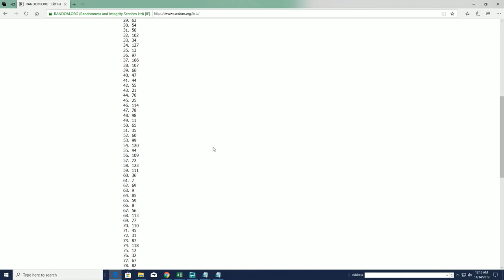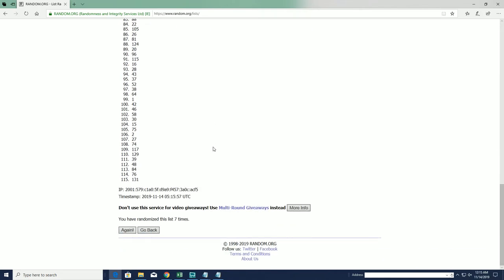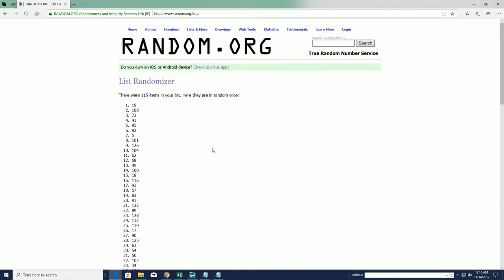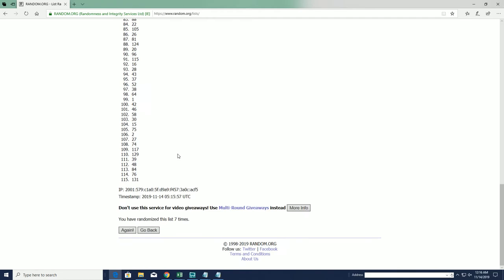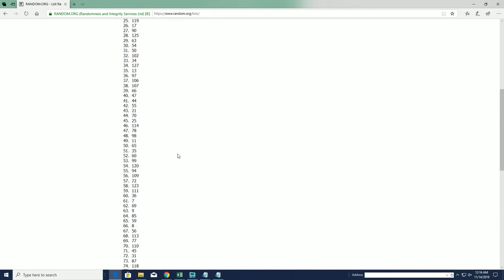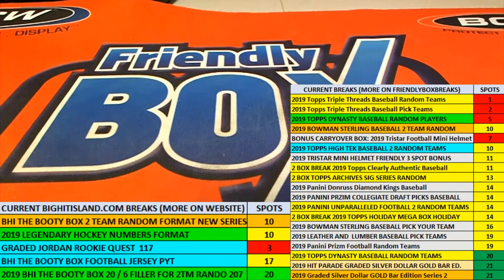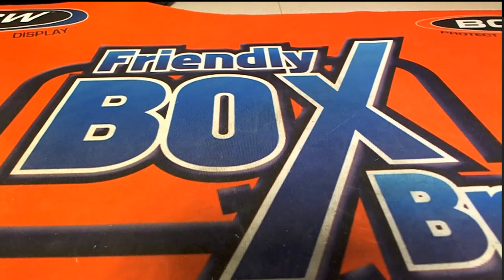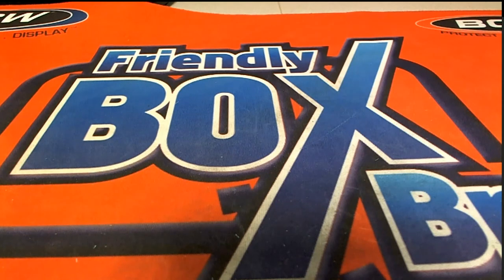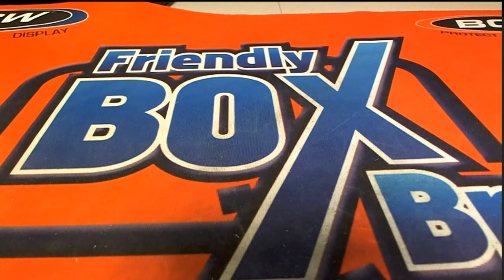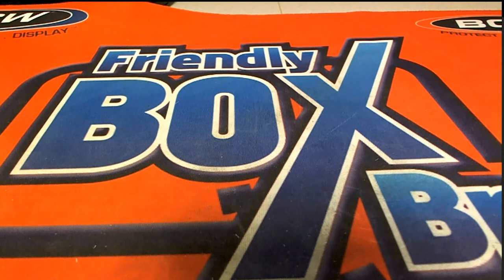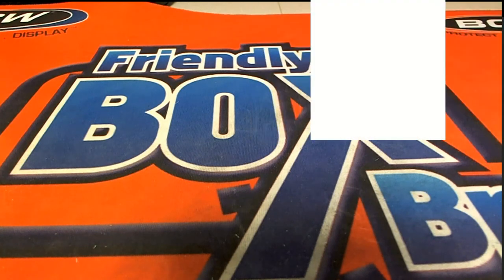Alright, number 19, Cash. Number 19. Let me grab that for us and then you guys can check out your names and letters.